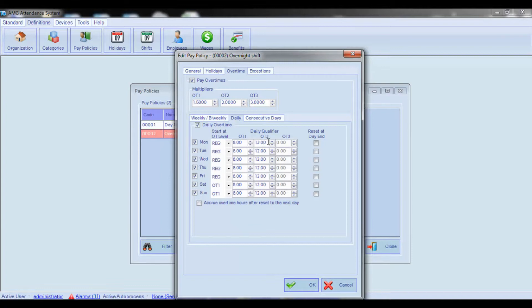While changing these values, keep in mind that the value of each overtime level should be greater than the value of the previous overtime level. Note that the Overtime 2 and Overtime 3 fields can be inactive if they are disabled from the general settings.